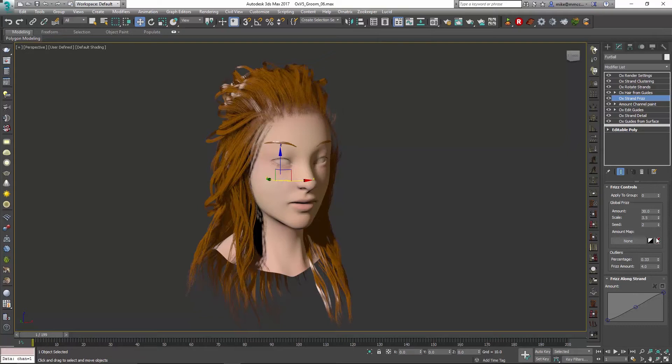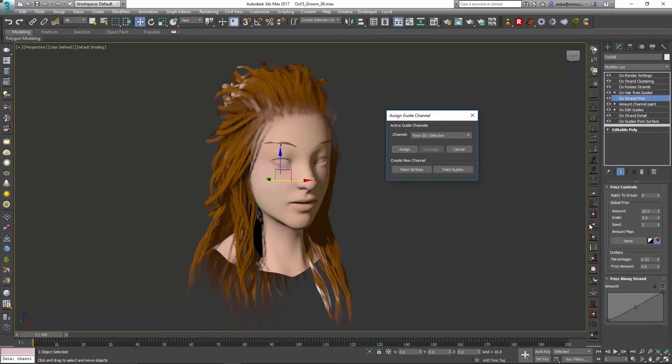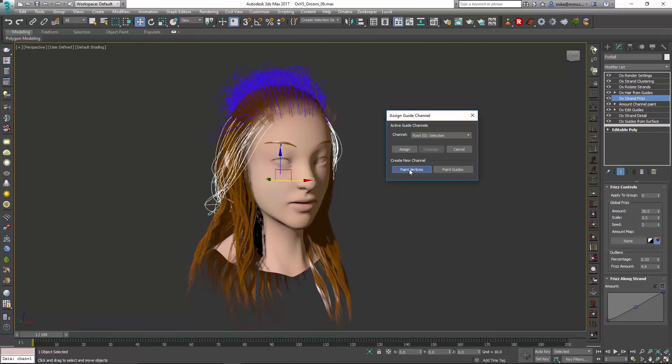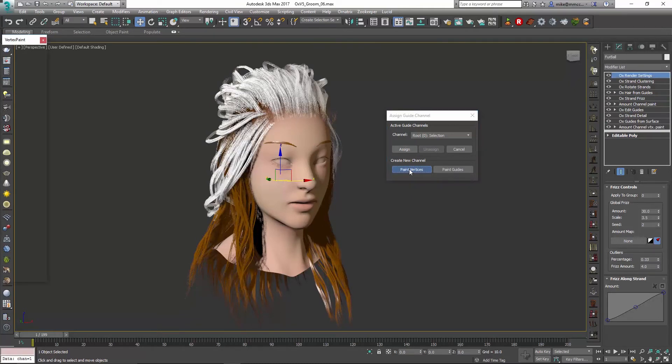Our next option is if I go in to assign channel, instead of painting guides, I can paint vertices, and this is going to be on the distribution mesh. So when I do that,